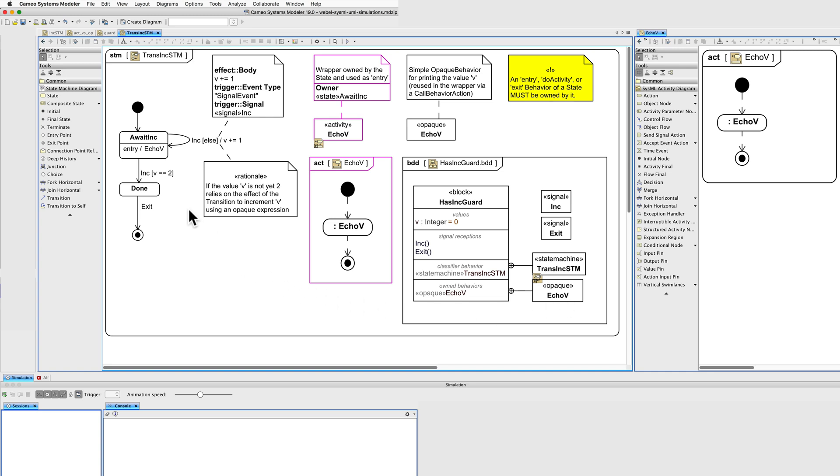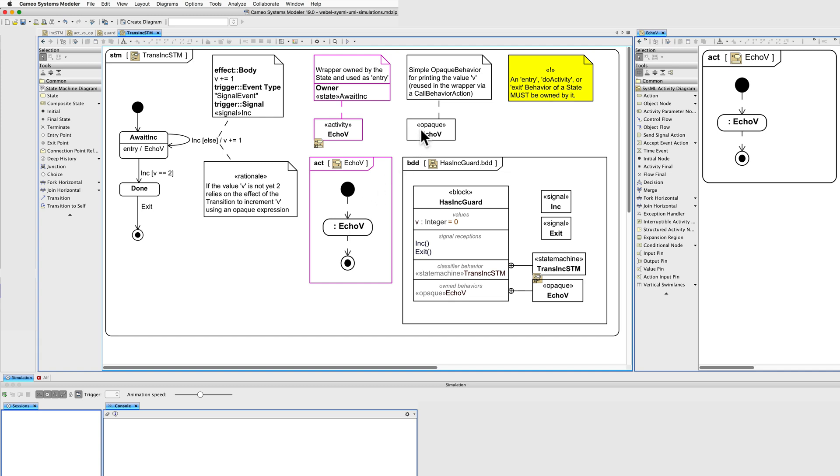Now let's look at the state machine. We enter here and there's an entry behaviour, which is the echo behaviour, however, it in fact calls this small wrapper, which uses a call behaviour action to call the small opaque behaviour. The reason this is done is that an entry, do activity or exit behaviour of a state must be owned by it.